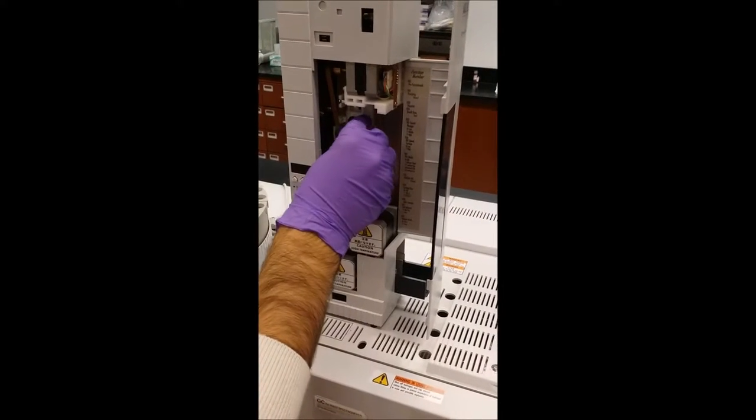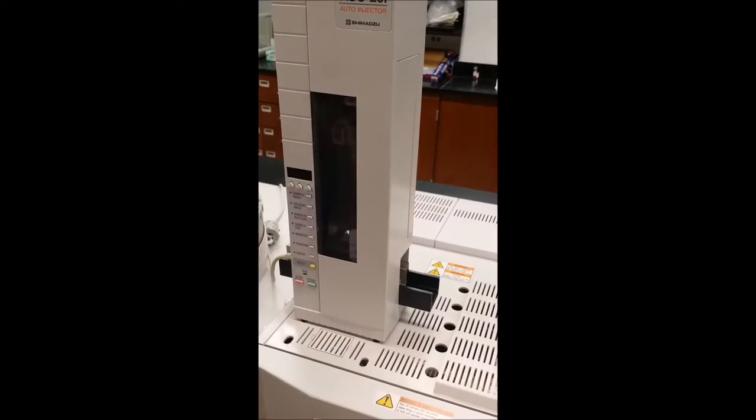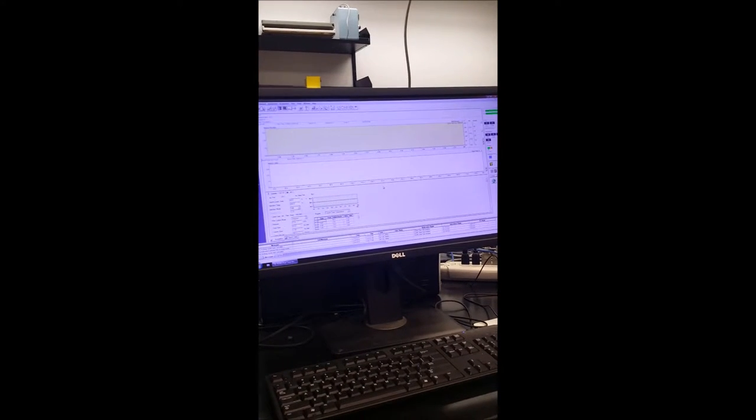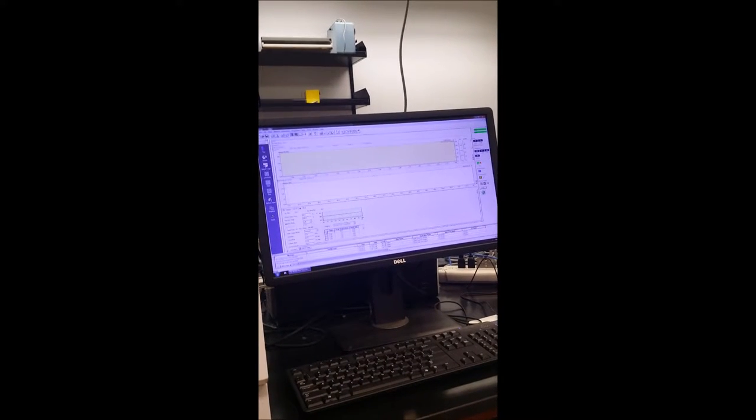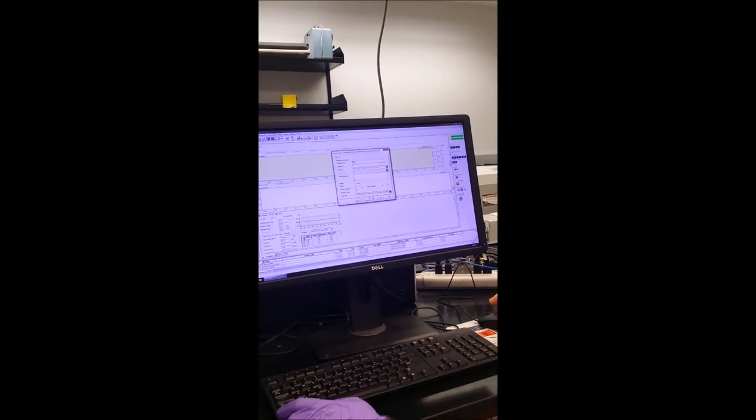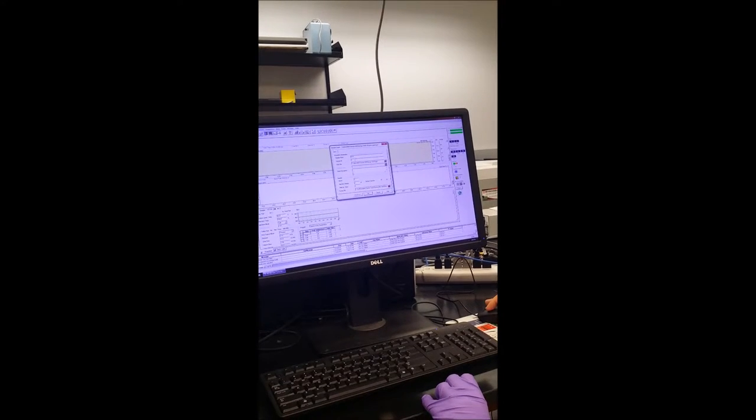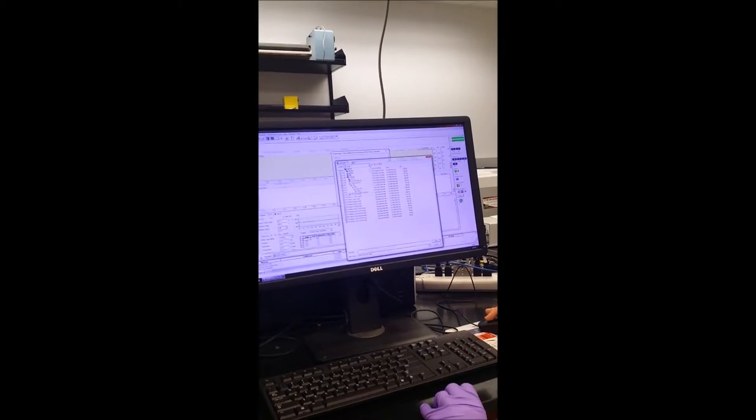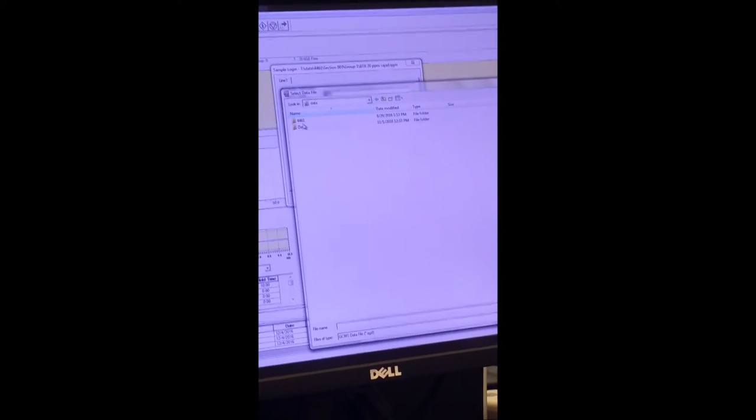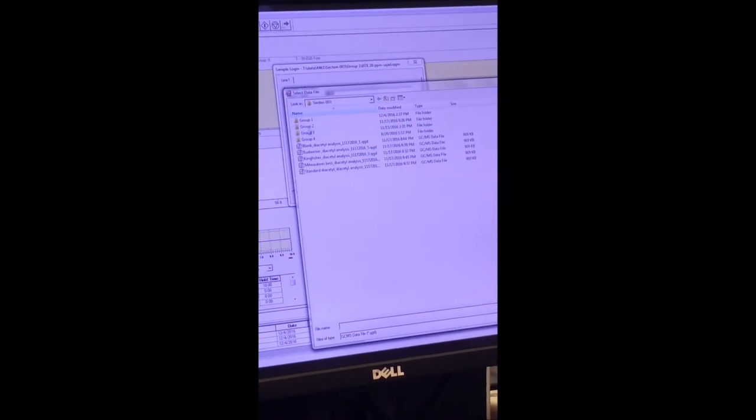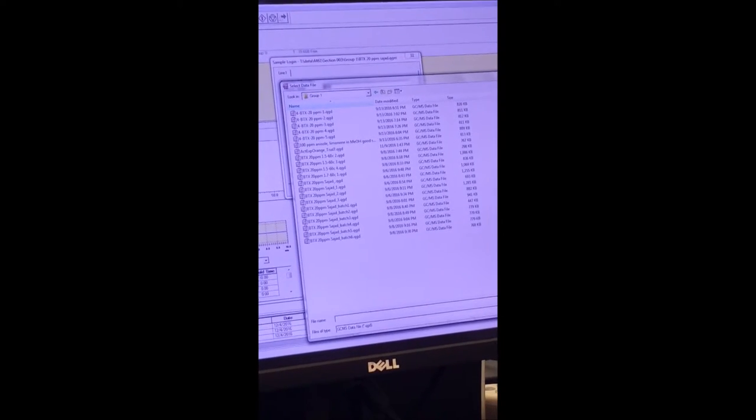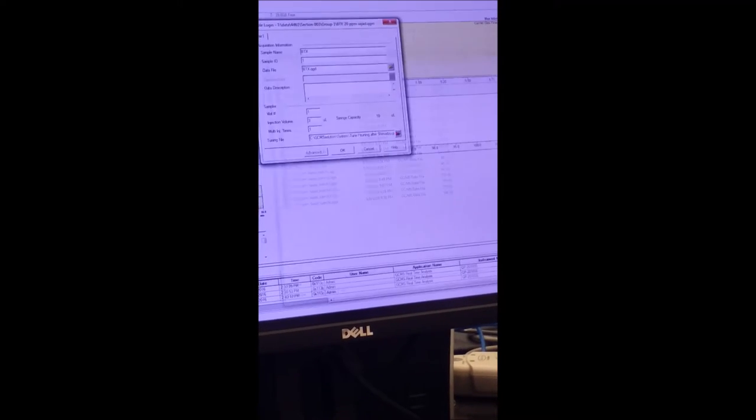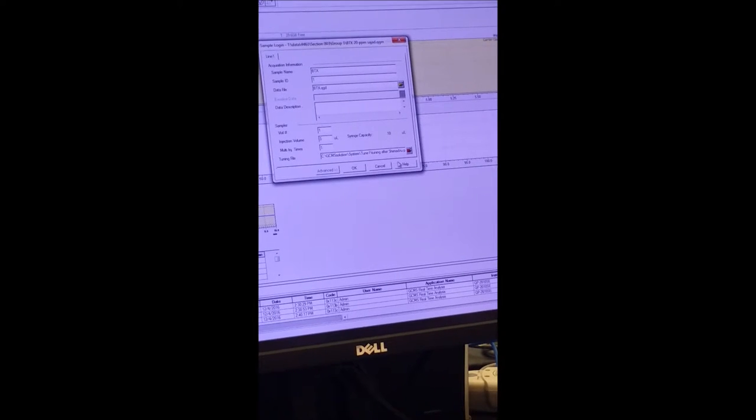So now we make sure that the auto sampler can work properly. Then we close the instrument. Instrument is in echo mode so first of all we should cancel the echo mode. Now we can use the instrument. First we go to the sample login. We choose a name for the sample, for example I use BTX and then the sample ID is one. Then we choose the way for the data saving, for example I use T drive data 144265 we are in group section 3 group 1.